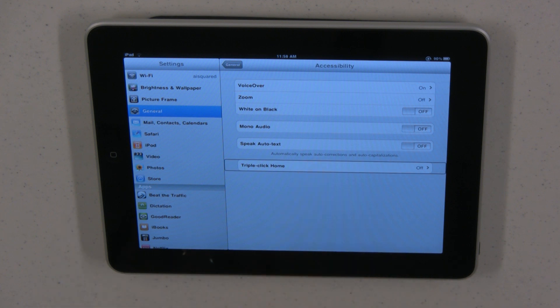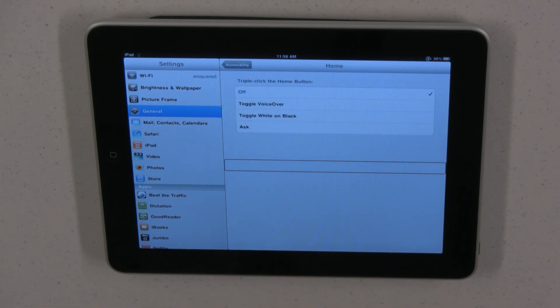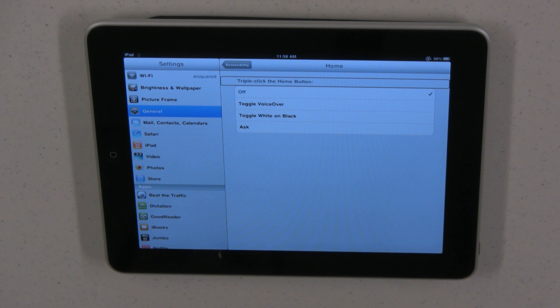Now slide your finger down until you hear 'triple click home.' Double tap anywhere on the screen. The options are off, toggle voiceover, toggle white on black, or the last option is ask.